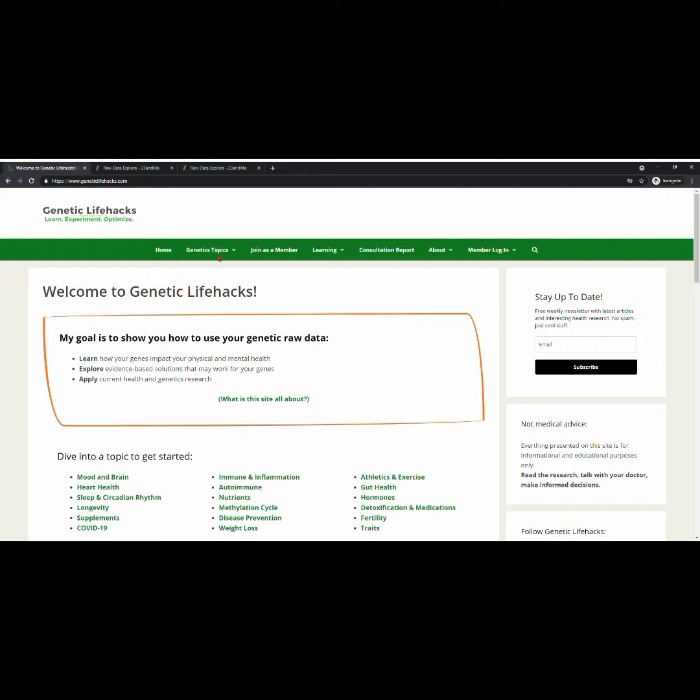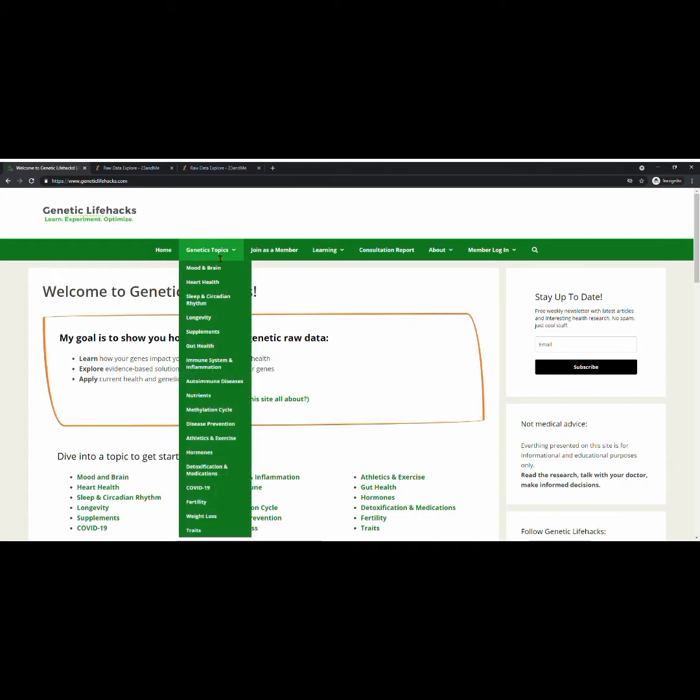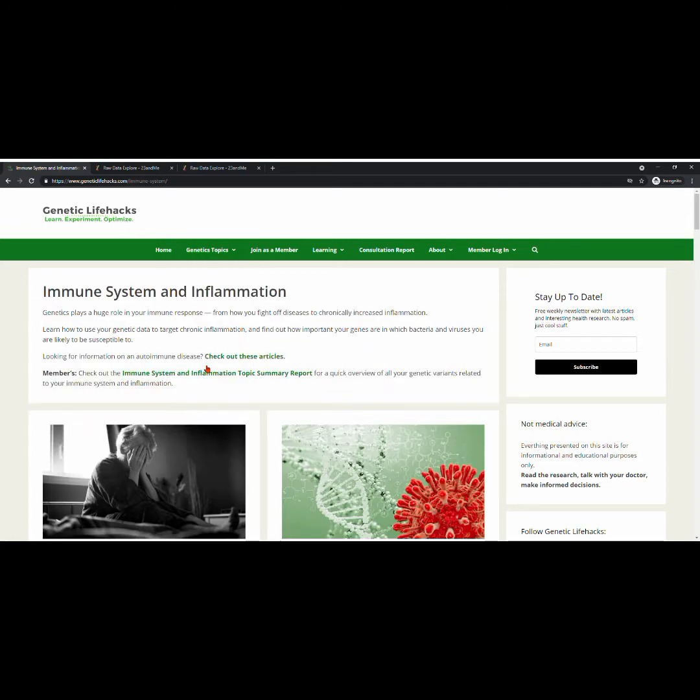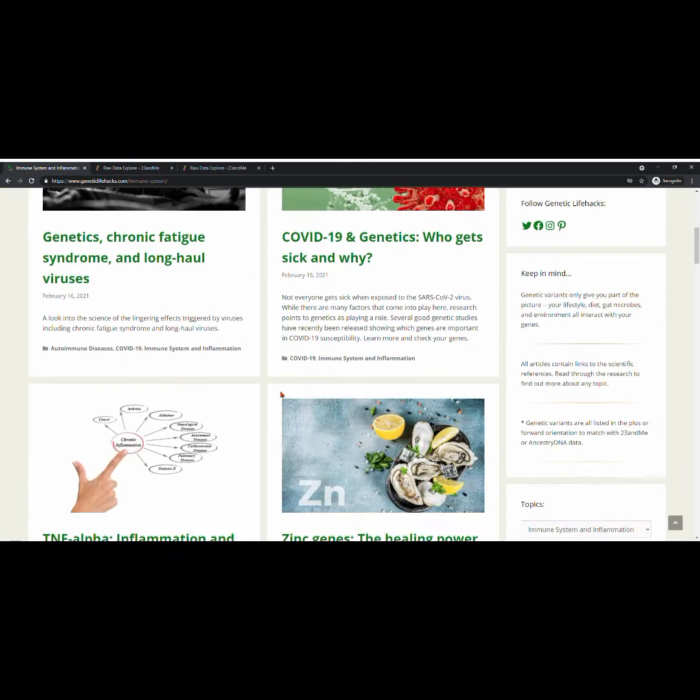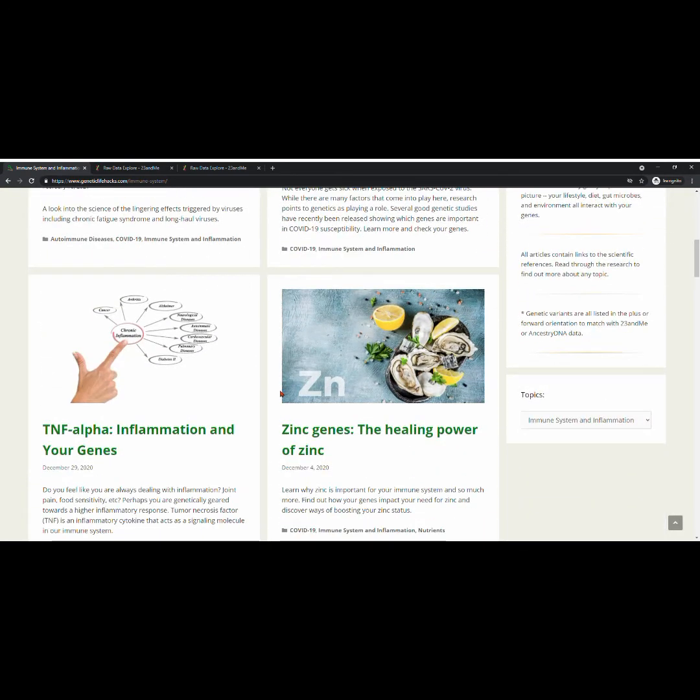So for today's tutorial, I'm going to select the immune system and inflammation from the drop-down menu. And it's going to take us to that page where we have listed all of the articles for that topic.